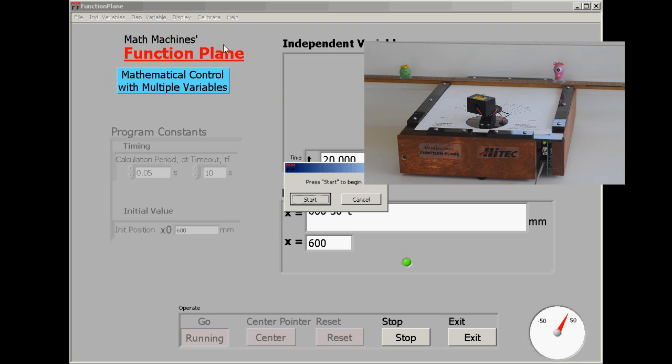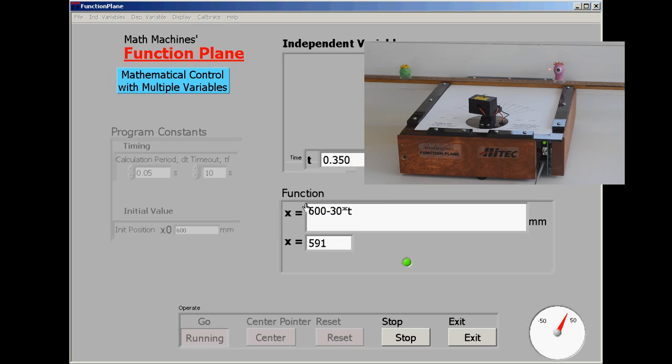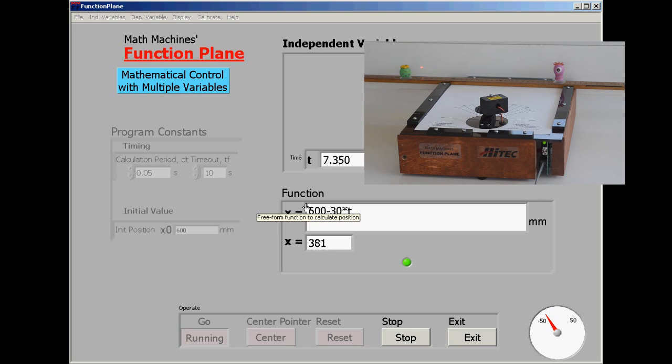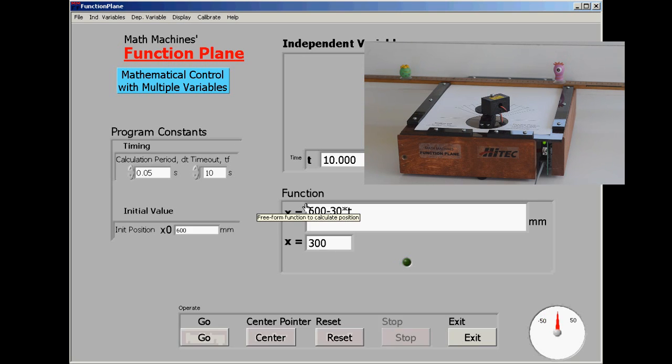And wait to see what the results are as the motion begins. And it seems like we've gotten that one right.